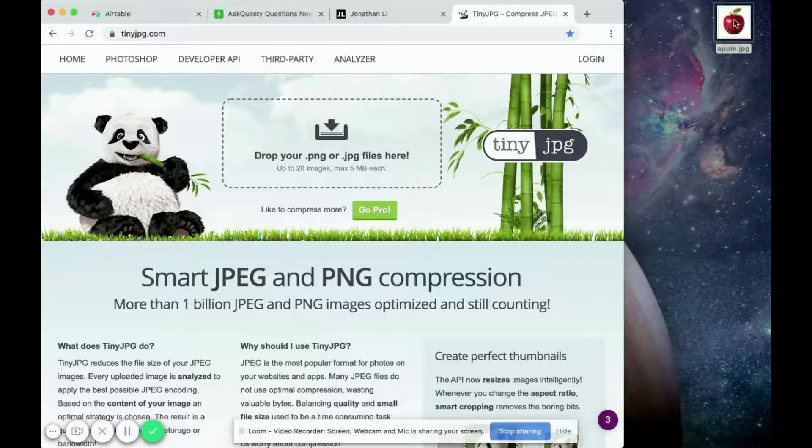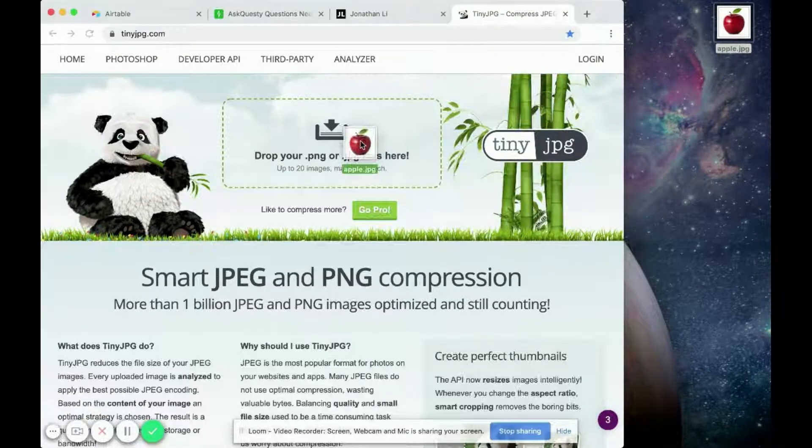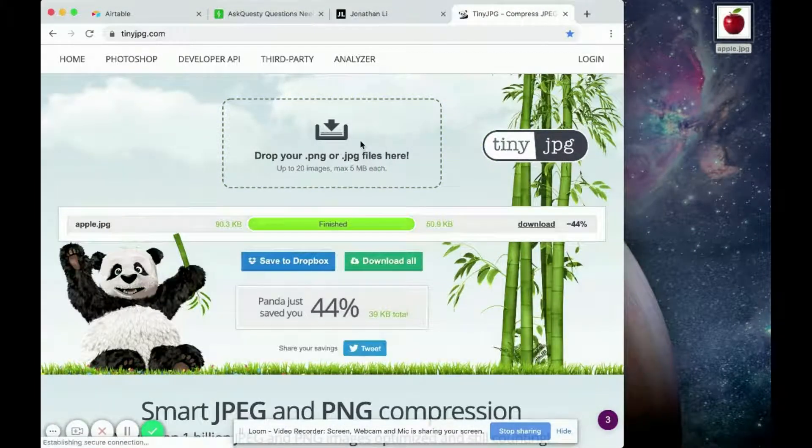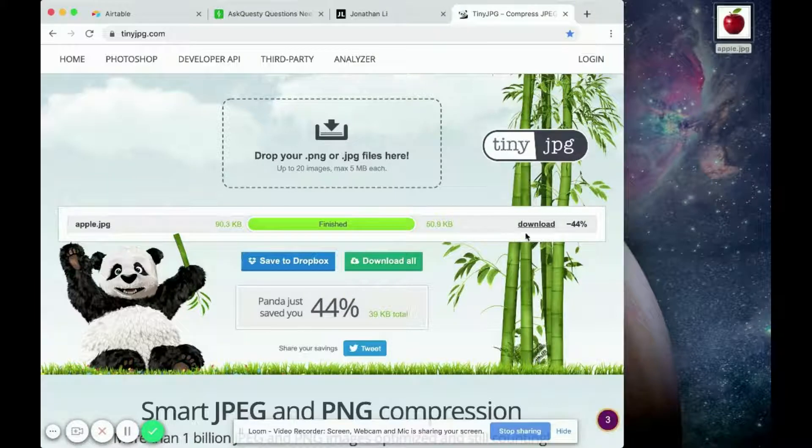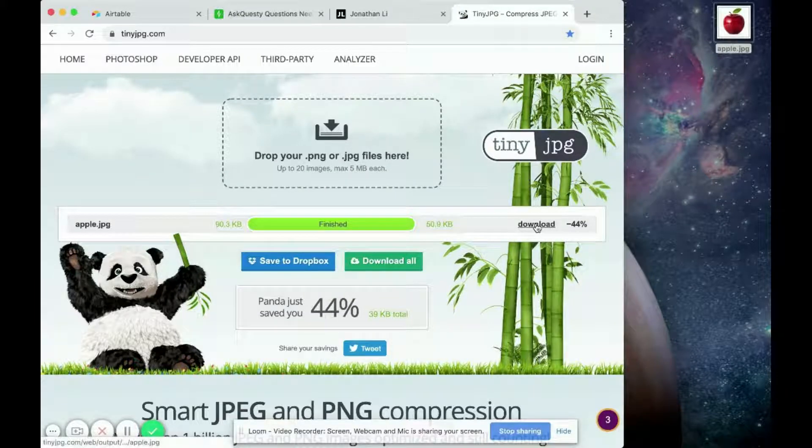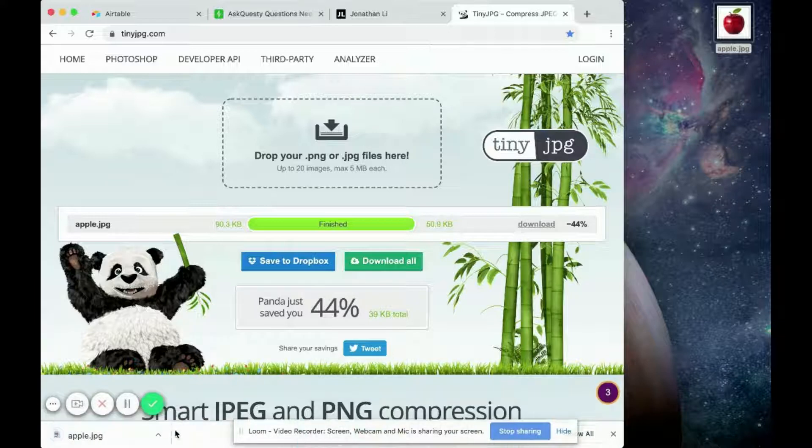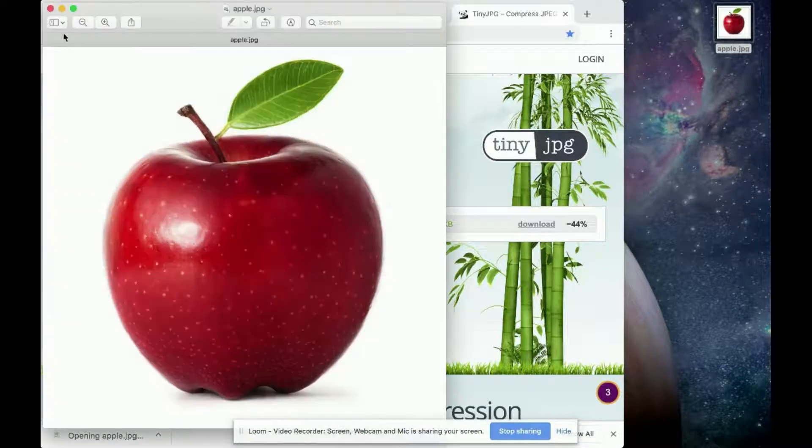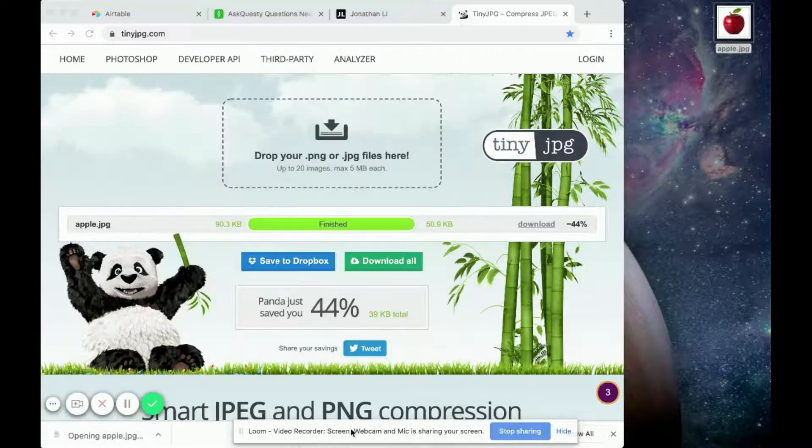And then you can drag in your image and it'll help you compress the image. You can click download. So when you click download, now you have this Apple JPG that's been downloaded.